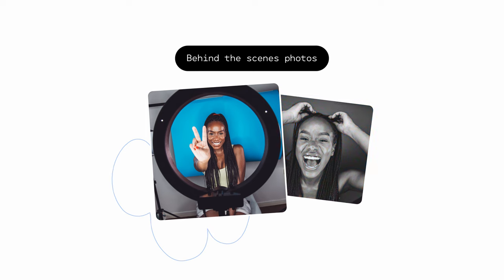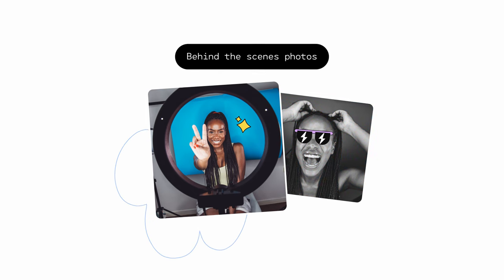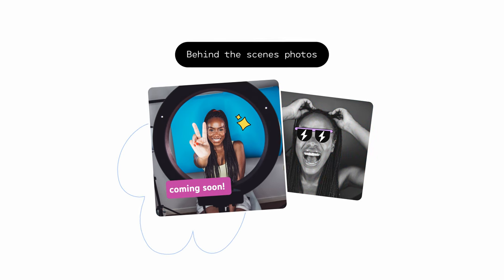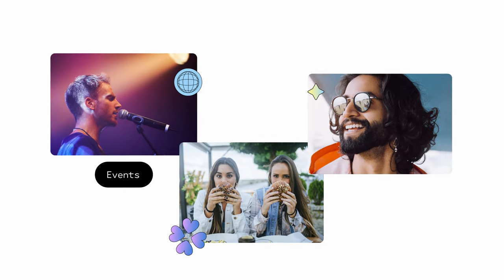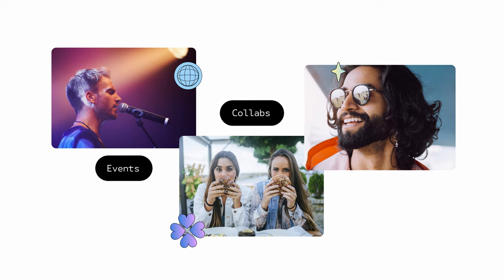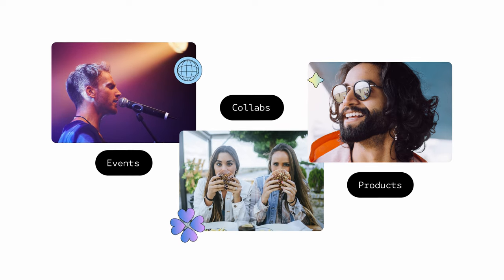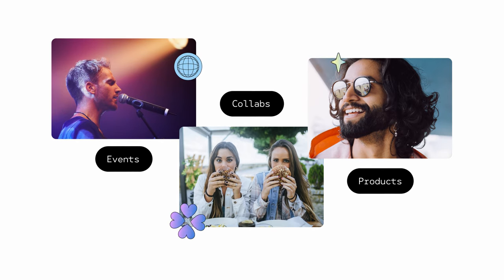Show off special behind-the-scenes photos. You can also add filters, stickers, and text. And share info about upcoming events, collabs, or even products that you want to share.